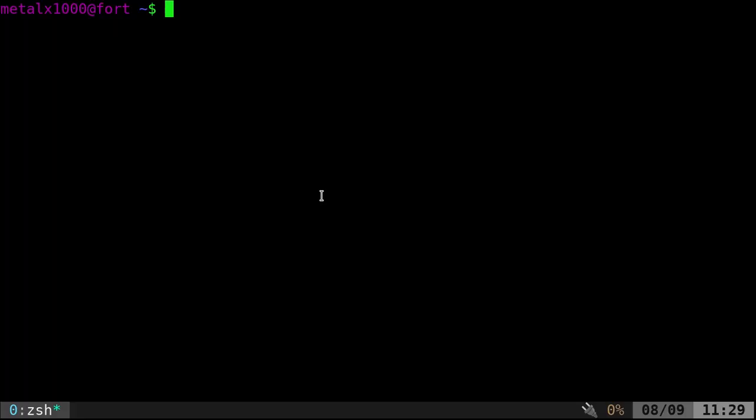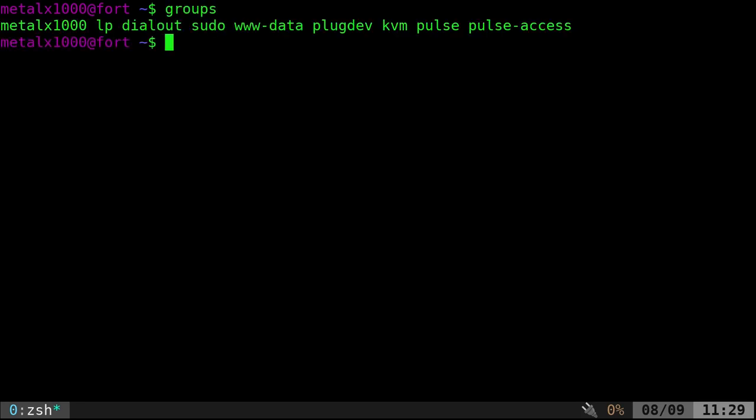Okay, this is going to be a simple and short video. To see what groups your current user is in, you just type in groups. And it will list all the groups this user is in.